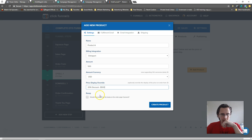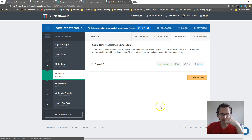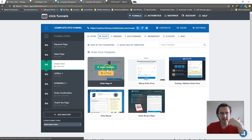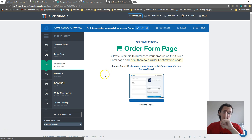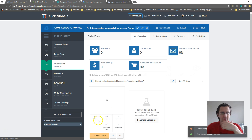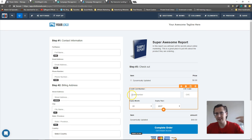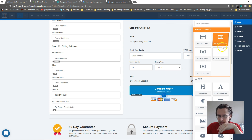Every order page also has a little 'bump' — an additional section on the order form page where you can sell another product. You can only do one. It gives customers the option to buy something else alongside their main purchase, kind of like when you sign up for ClickFunnels and they offer you 'Funnel Hacks.' I'll show you what it's going to look like.